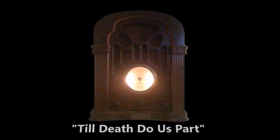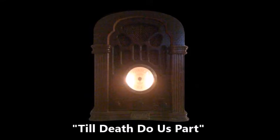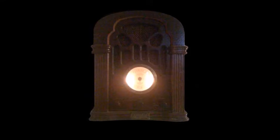For Suspense Tonight, CBS presents Till Death Do Us Part by John Dixon Carr, starring Peter Lorre.